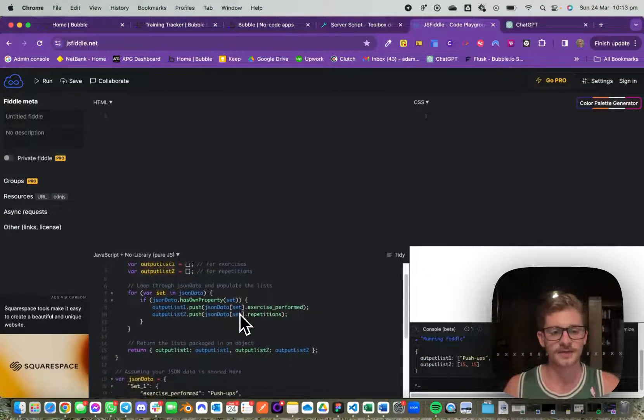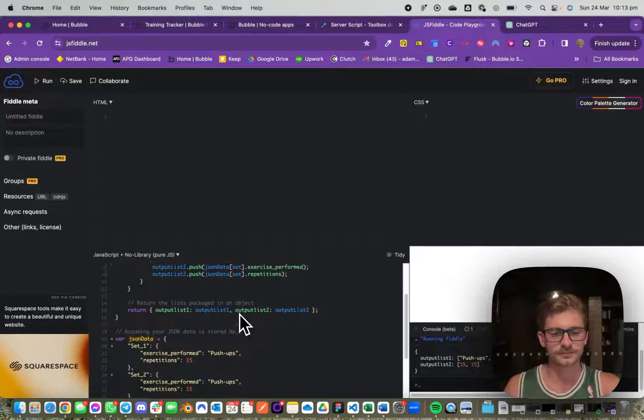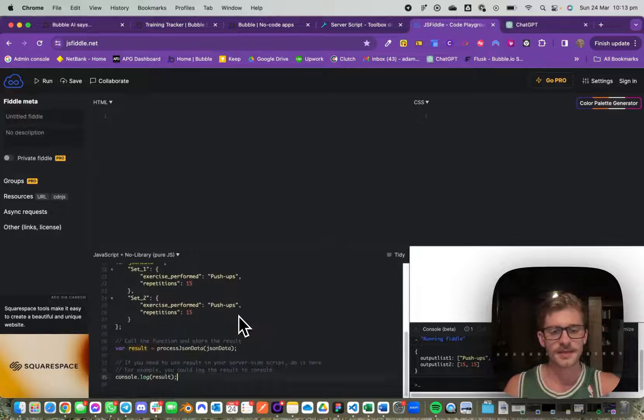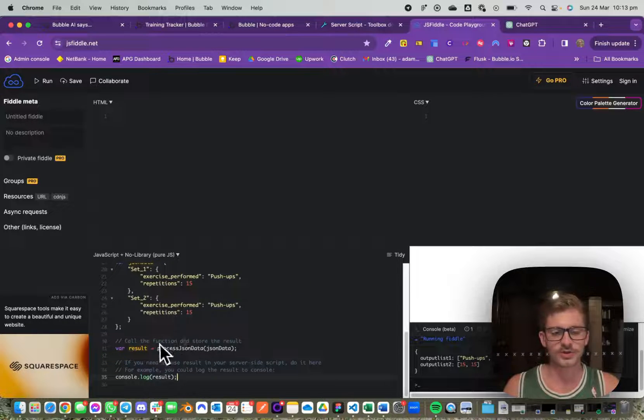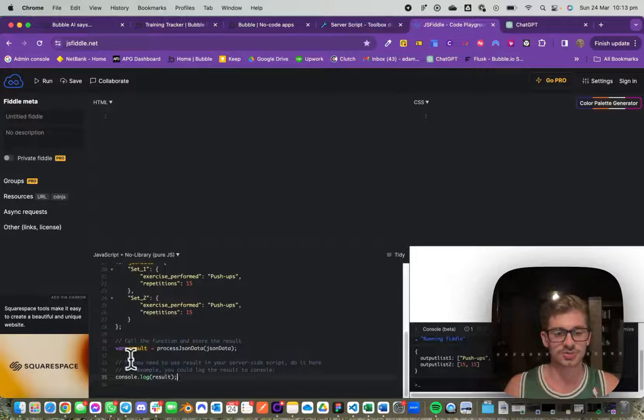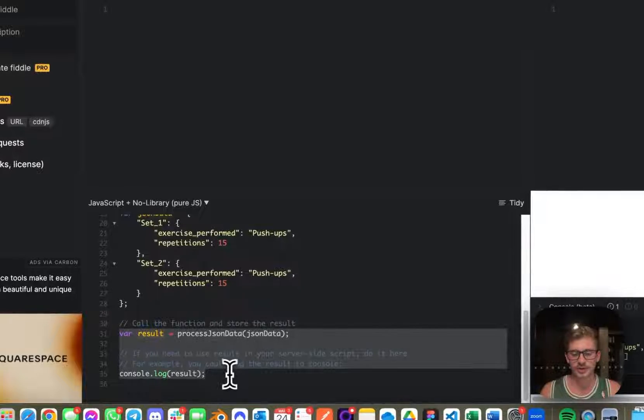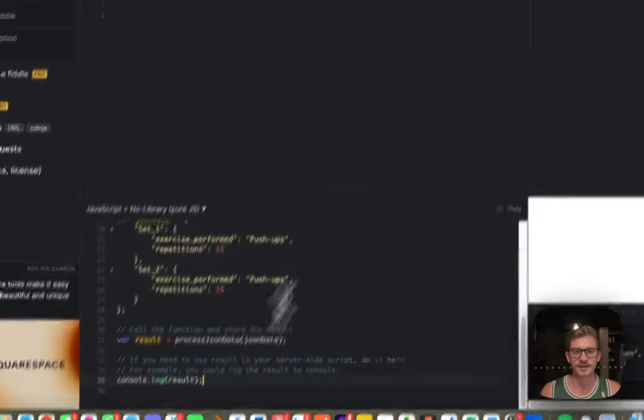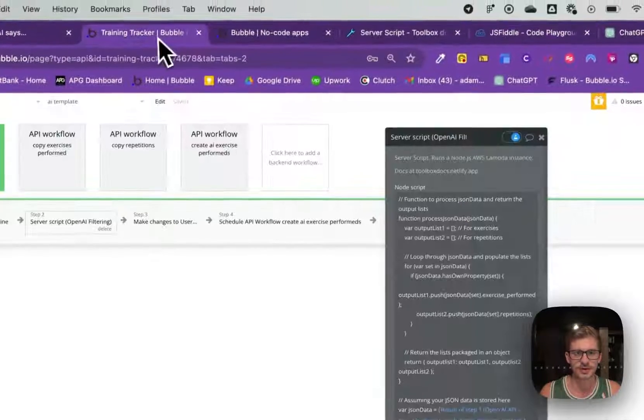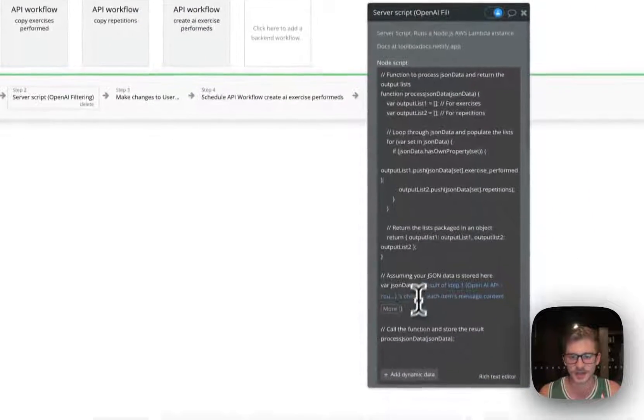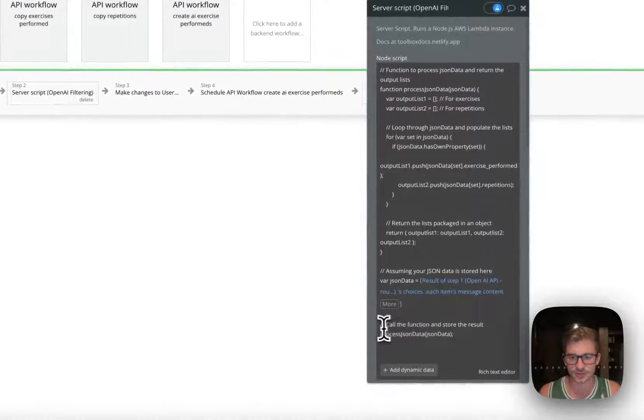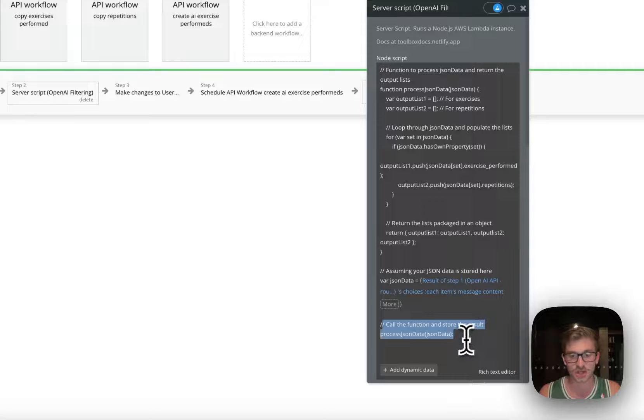I define the function and then what I do is just return the result. Here I'm console logging it because it's on the front end, but you'll see on my side instead of console logging it, I just call the function and that returns the data.